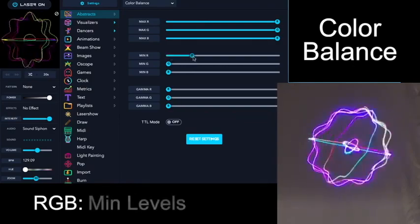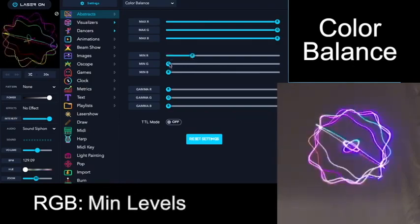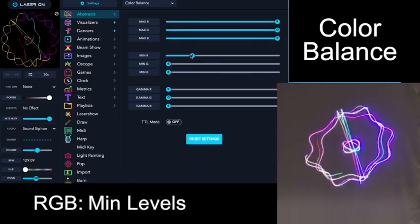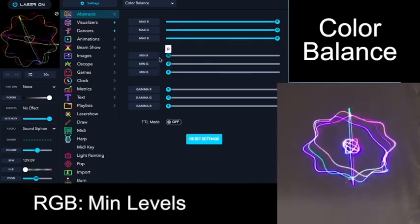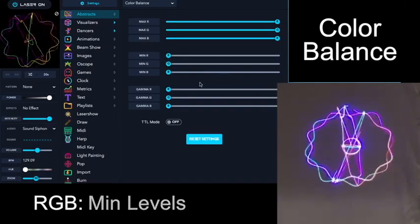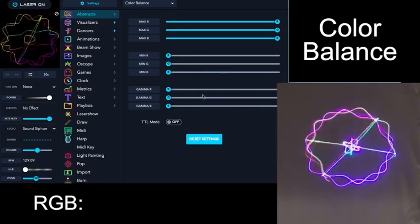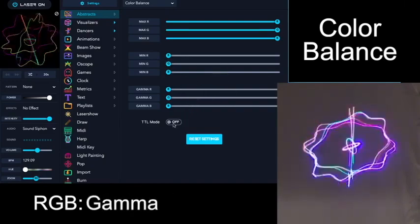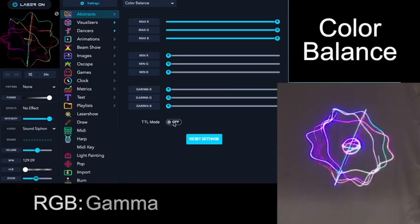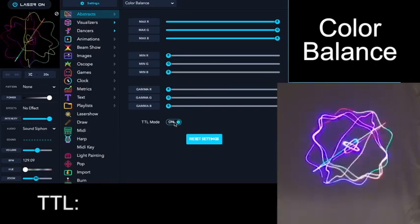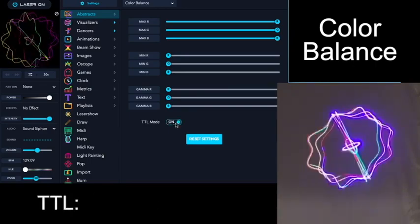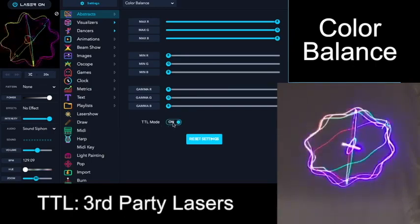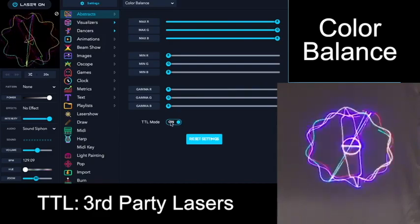You can also set a limit to their minimum level with these sliders. And for more advanced users, you can set the gamma as well as turning on a TTL mode if you're using a third-party laser that only supports TTL.